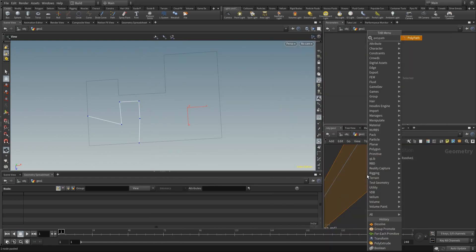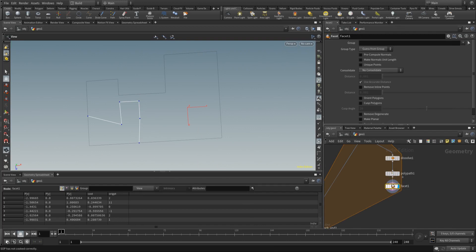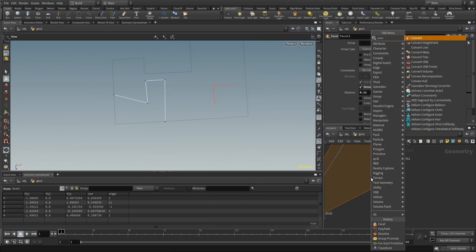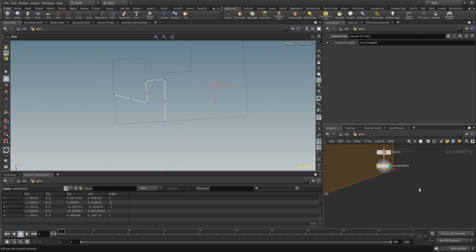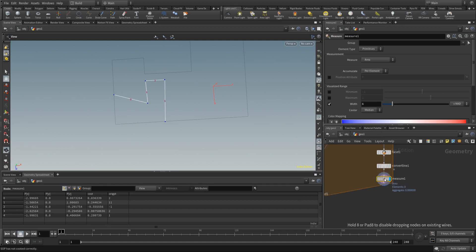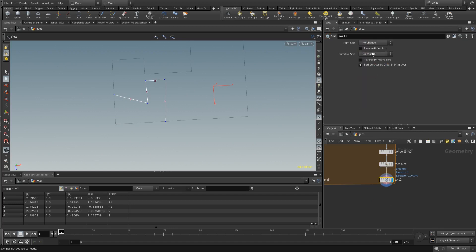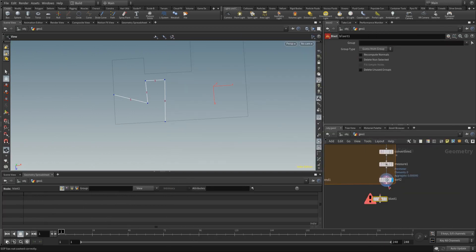Now our edges are selected. Place down a polypatch just to be sure we have one polygon, then a resample node to remove inline points. Place down a convert line node — this converts it back to separate segments. Then a measure node to select the perimeter, since I want to make a selection based on perimeter. Then a sort node to sort segments based on their perimeter attribute — sort by attributes, 'perimeter' as the attribute, and reverse it. Place down a blast and blast everything except zero.